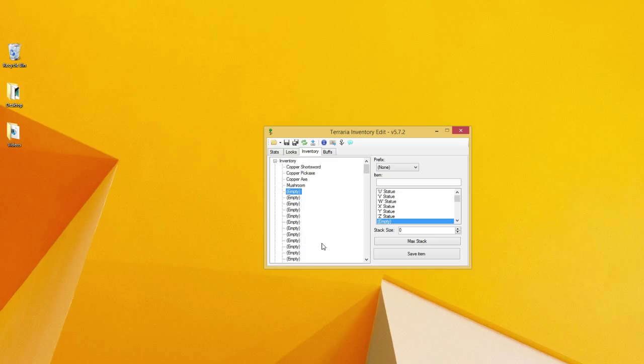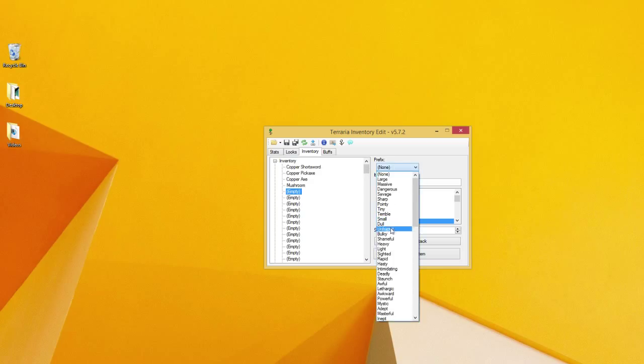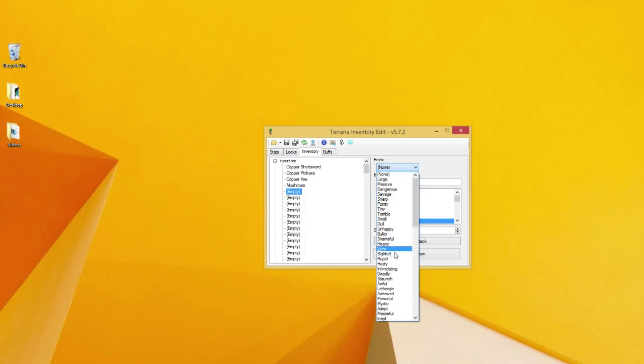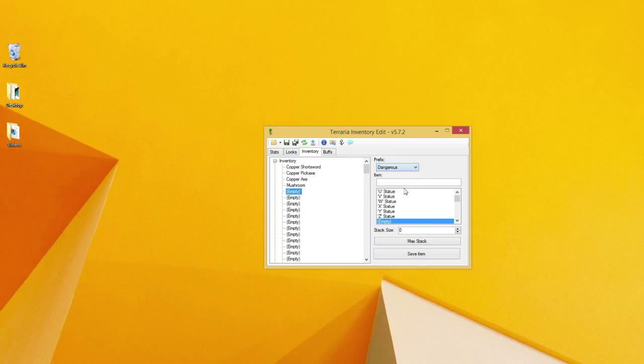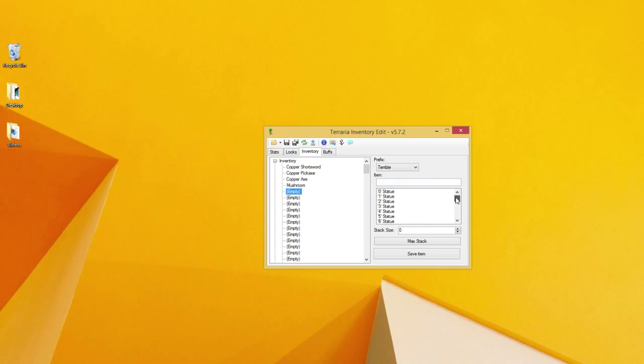We're going to be worrying about your inventory at this part. With the prefix, any weapons or anything like that have prefixes on them. Most of them actually have prefixes, so you just choose one of your prefixes. Let's just choose Dangerous because that's my middle name. You can change it with a scroll wheel too. I did not know that.